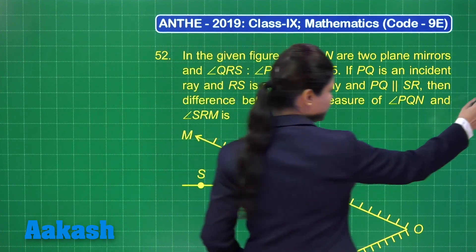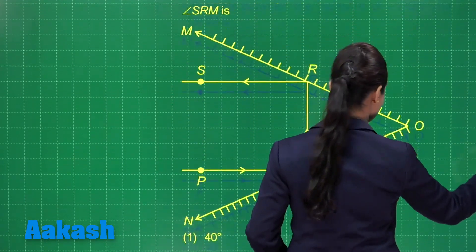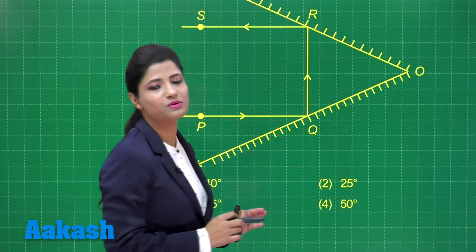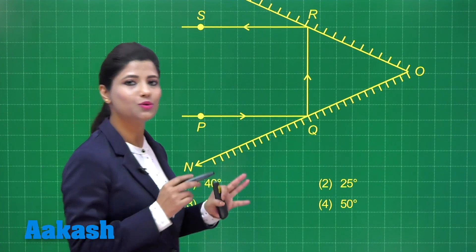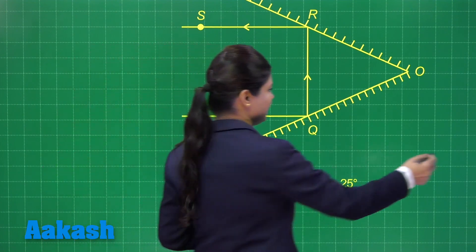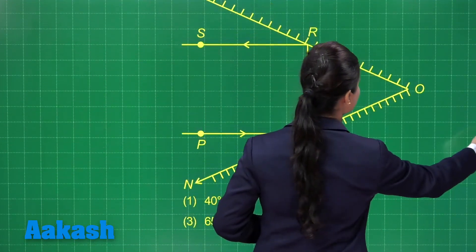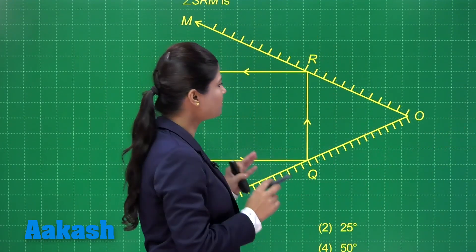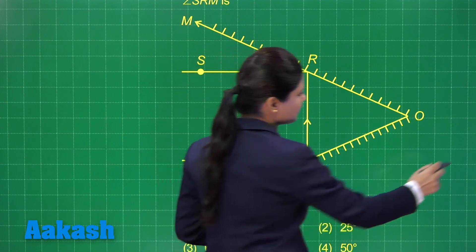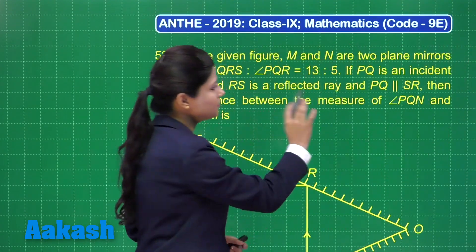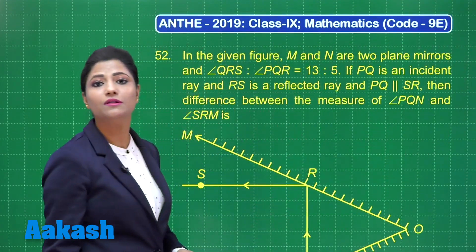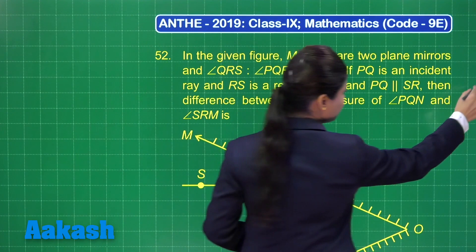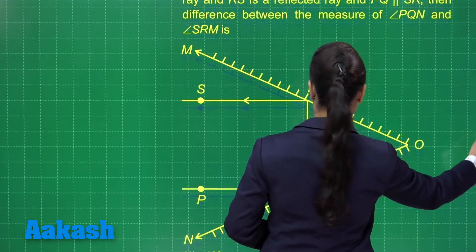Here are the four options provided. Out of these four options, you will find the difference of the two angles. You can observe this diagram. On the basis of this diagram and the given information, we will be solving this question. Let us focus on this diagram.